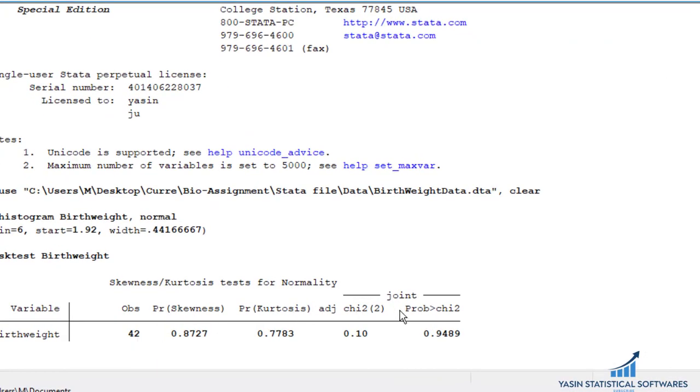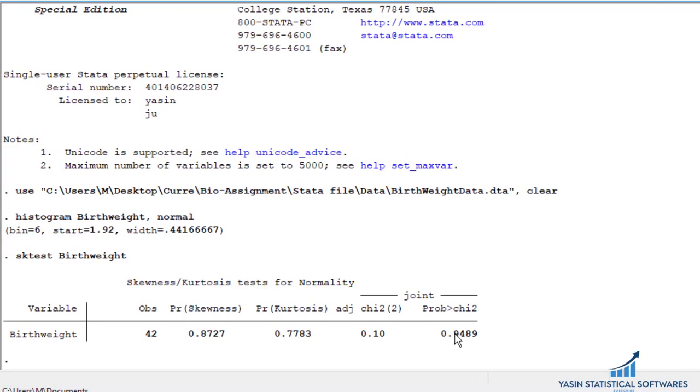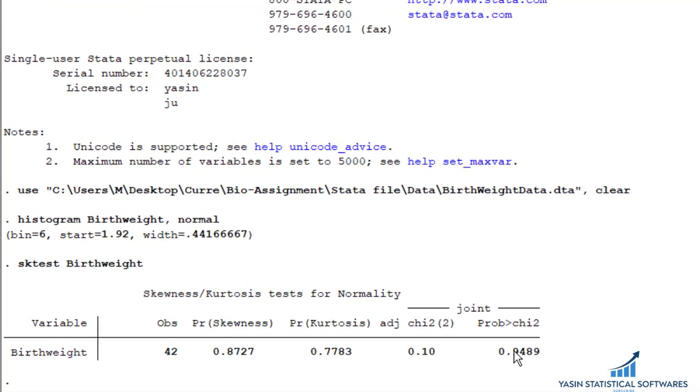Again, the test result shows 0.94. It's not significant, or we don't reject H naught. H naught states the data is normal. H1 or the alternative states it's not normal. So if we don't reject H naught, it means that the normal assumption is satisfied.